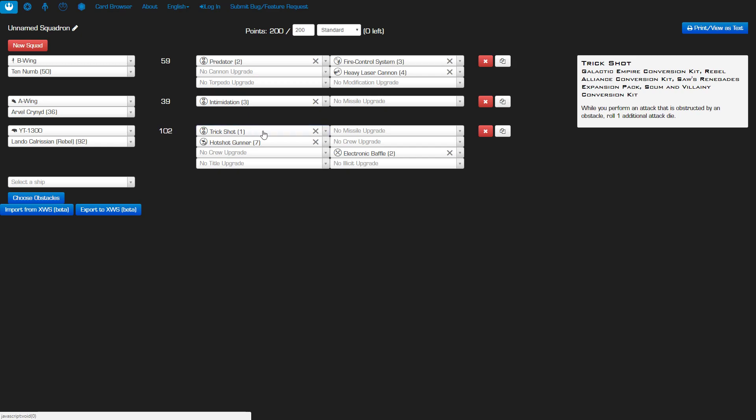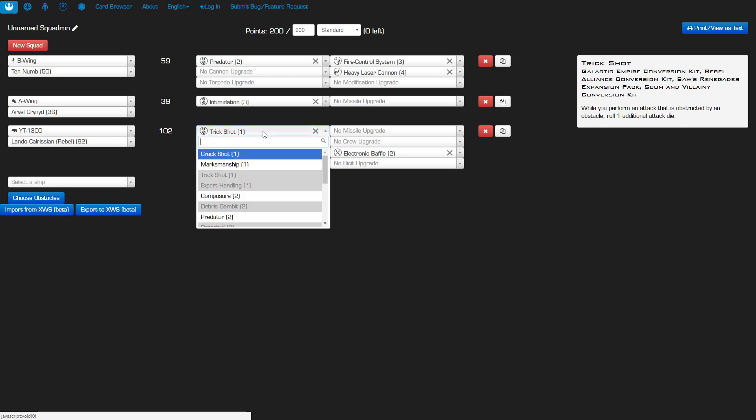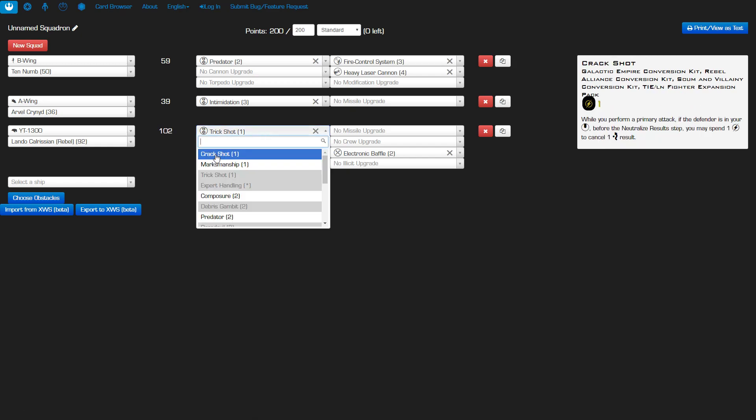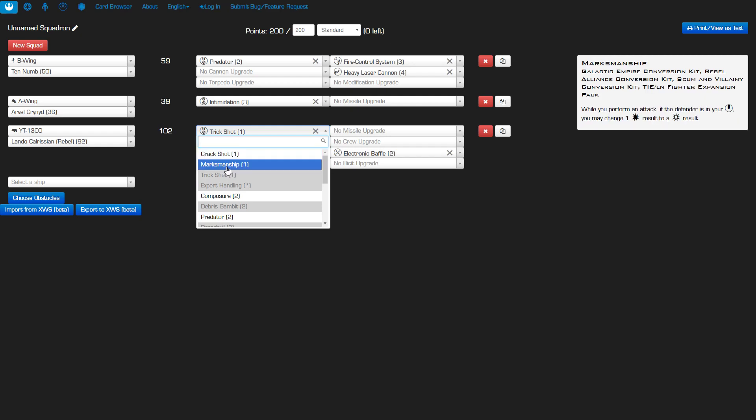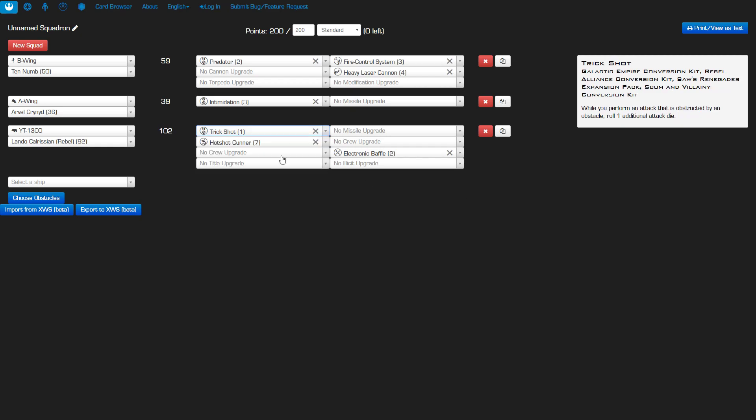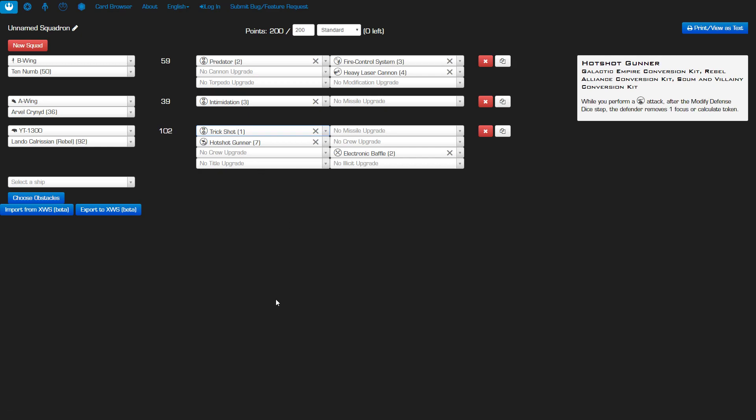I've got crack shot. Chances are I'm not going to be shooting out the front arc anyway. And then Marksmanship. Again, probably not shooting out the front arc. I think I have a much better chance of shooting out the side through an obstacle, so I think trick shot is clearly the way to go for one point. And that is the list, you guys.